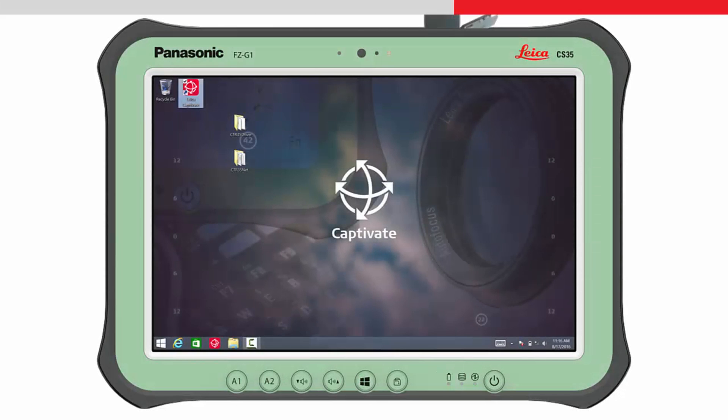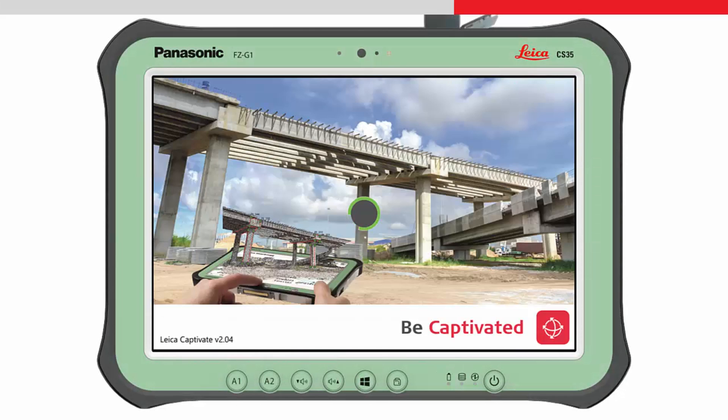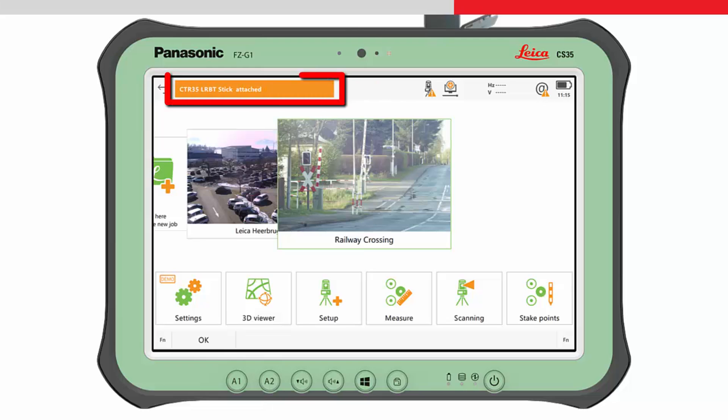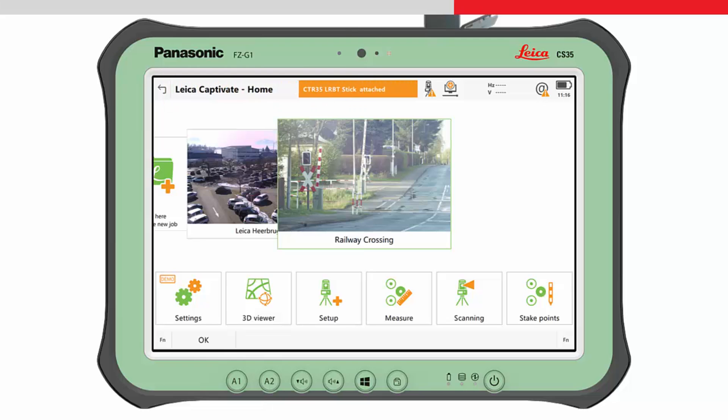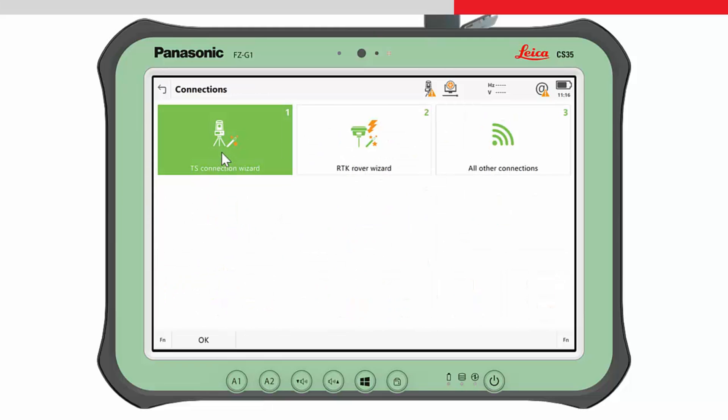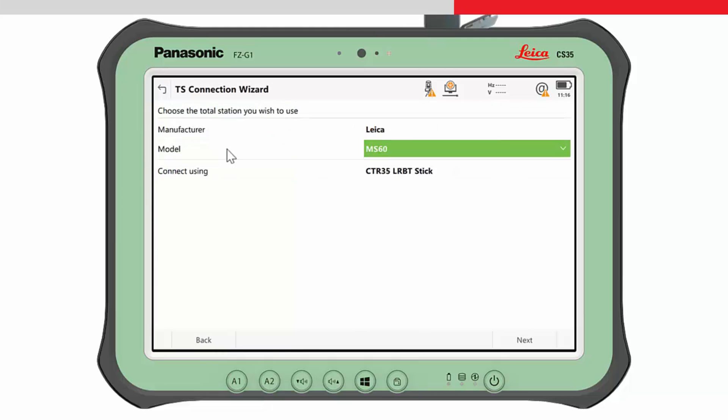On the tablet, if not already started, start Leica Captivate. An orange message bar will be shown temporarily on the top of the screen indicating a Bluetooth stick is attached. Within Leica Captivate, choose Settings, Connections and then the TS Connection wizard. The long range Bluetooth stick is automatically selected. Now choose the appropriate instrument model and press Next.